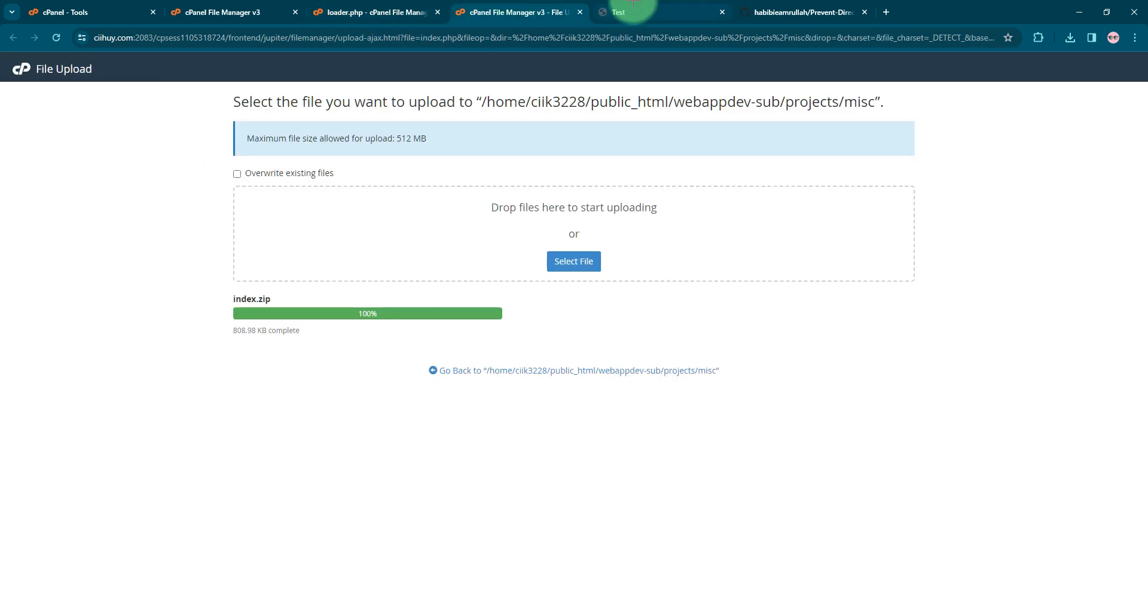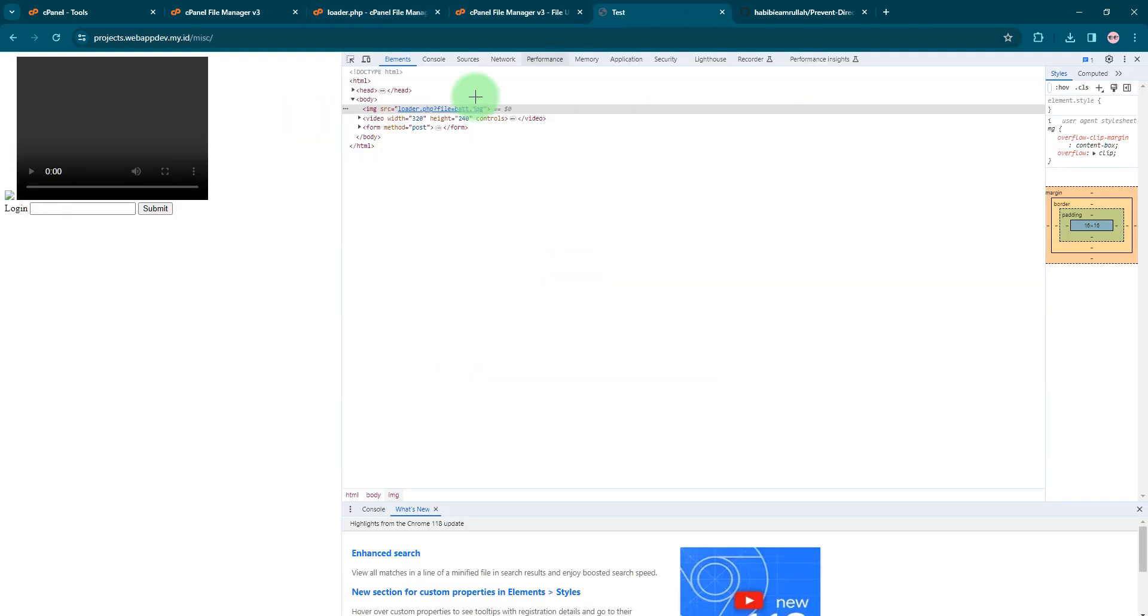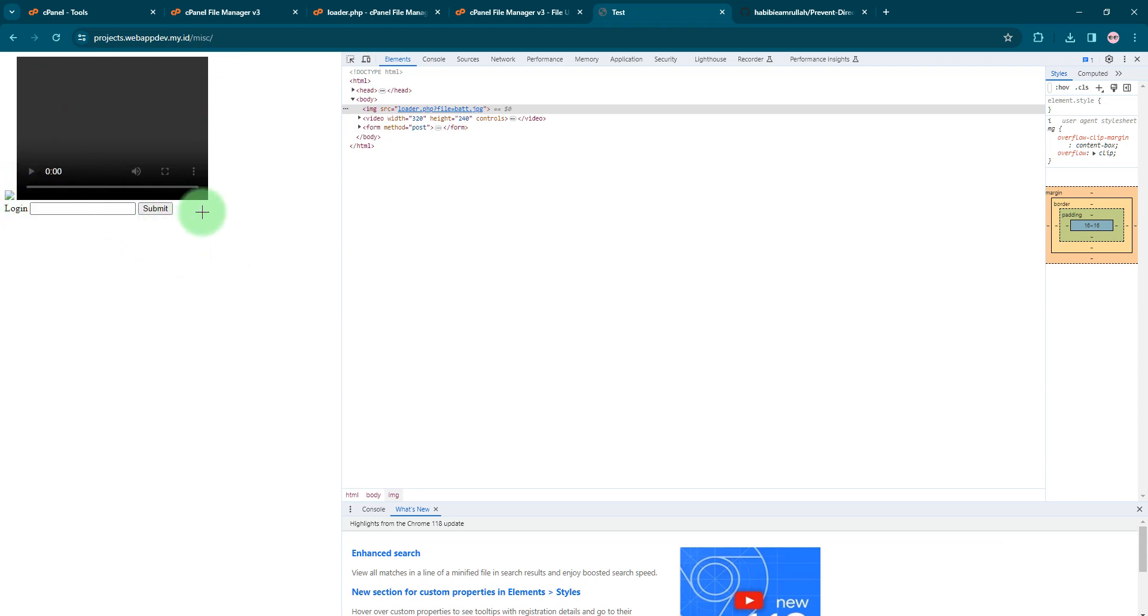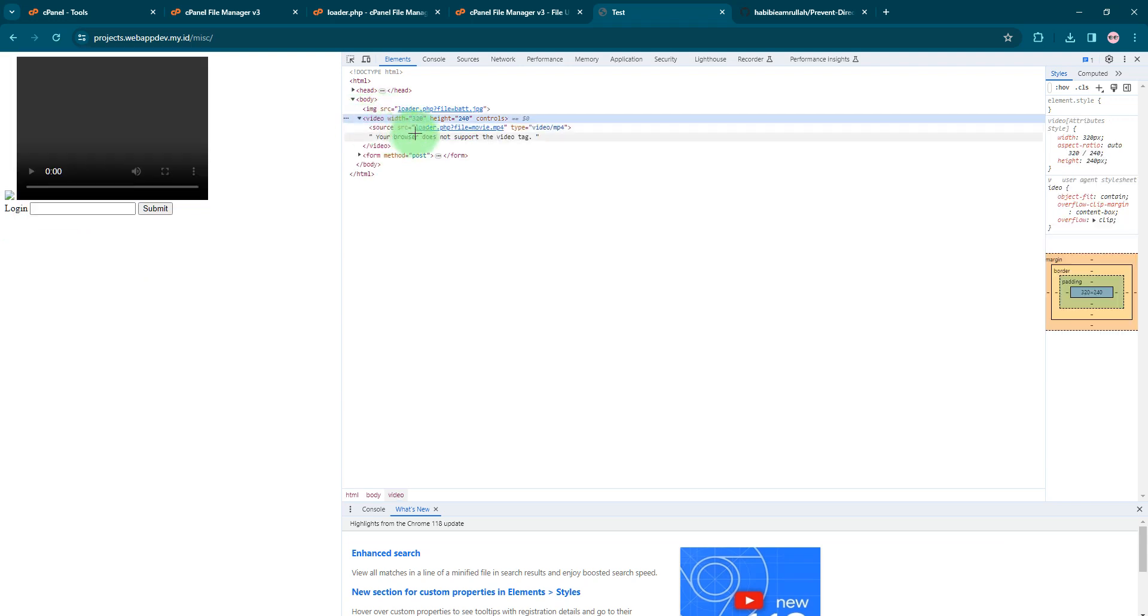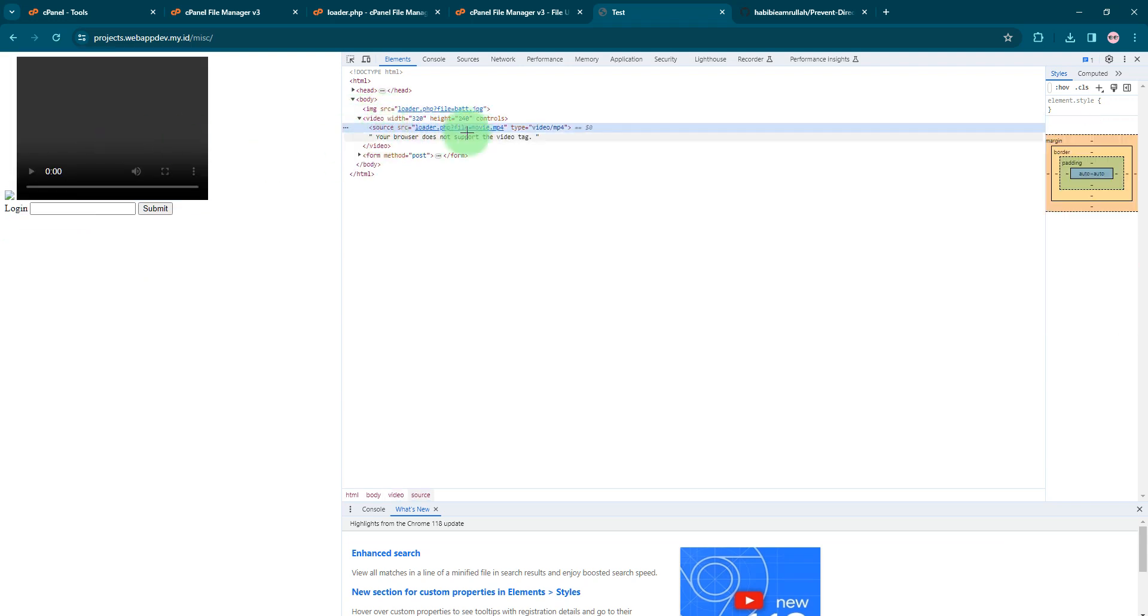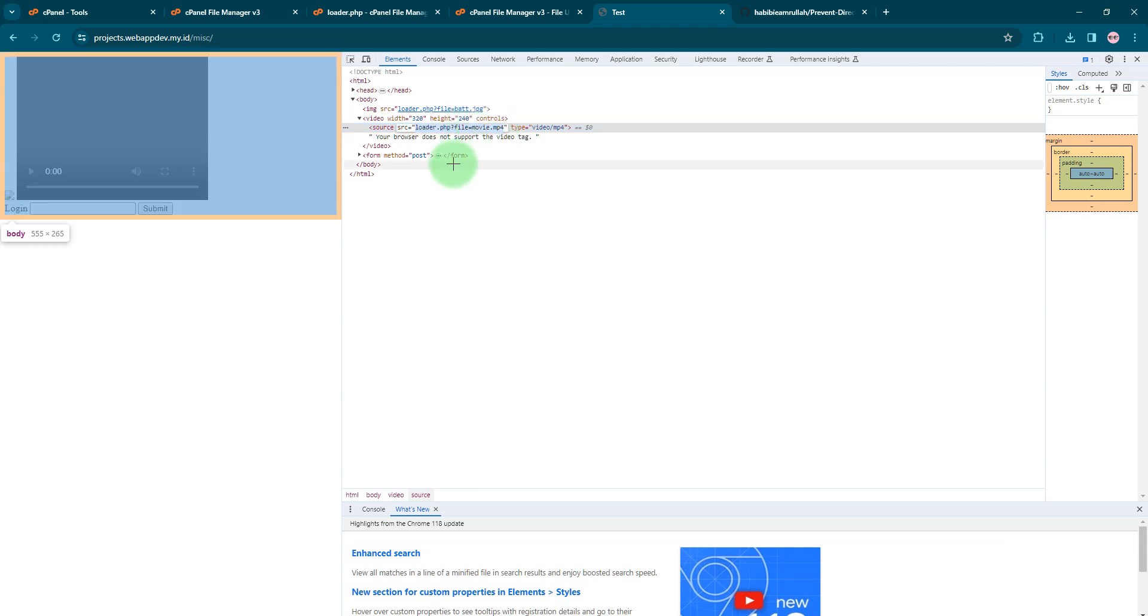The index.php file contains this simple login form and this image element and video element. The source of this video element is also loader.php file with the parameter file=movie.mp4.